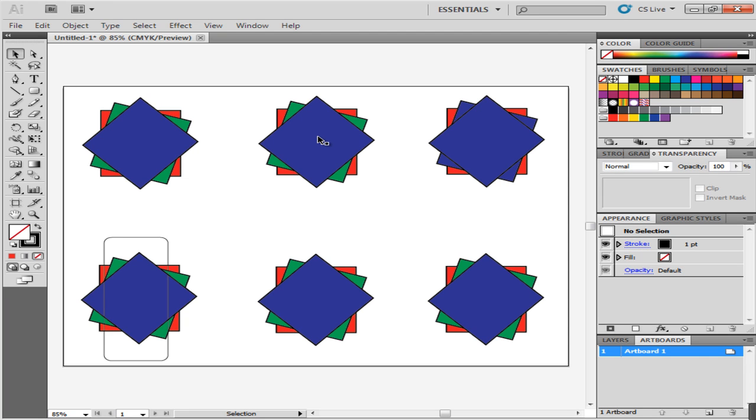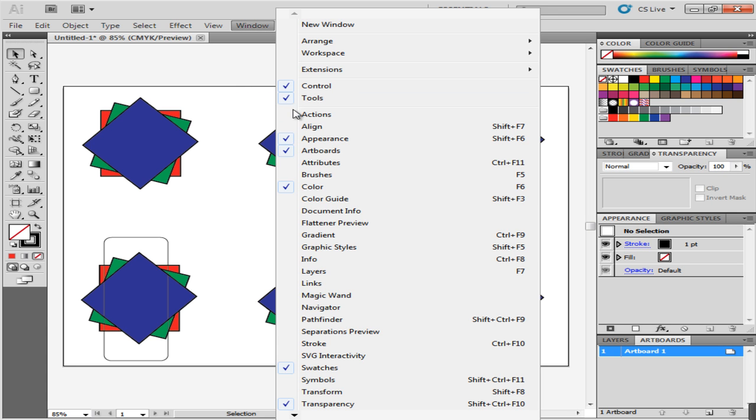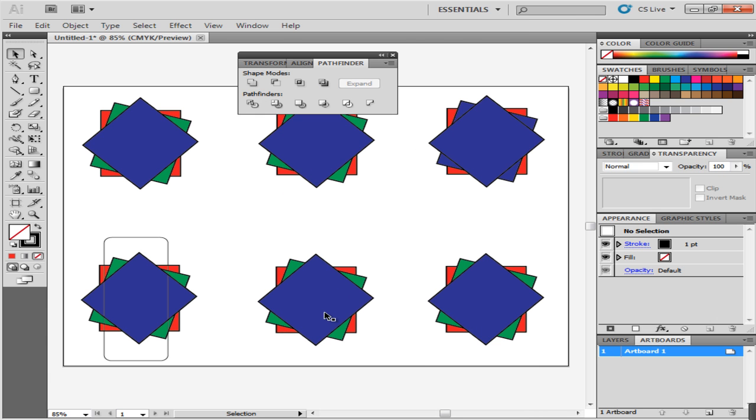Illustrator provides a set of Pathfinder options through which you can bring changes to your shapes. These shapes can be created by the Pen tool or the Shape tool. To open the Pathfinder options, go to Window on the menu panel, scroll down and click Pathfinder. A pop-up panel appears on the screen.